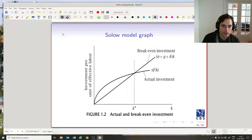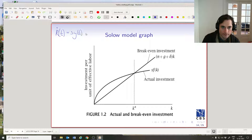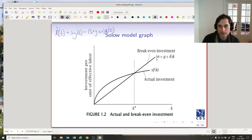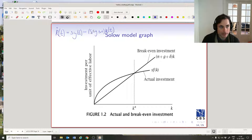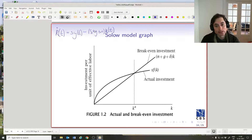Let me rewrite this equation. Little k-dot(t) is equal to s·y(t) minus (δ + g + n)·k(t). So why do we call this break-even investment? It says that if you want to maintain the same level of little k(t), you need this much investment. Capital is disappearing at rate δ, technology is growing at rate g, and the labor force is growing at rate n. So to maintain the same level of little k(t) over time, you need to have at least this much investment.